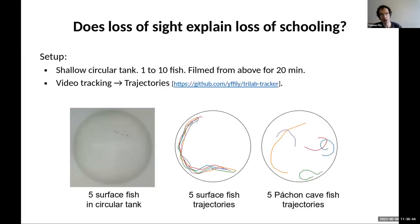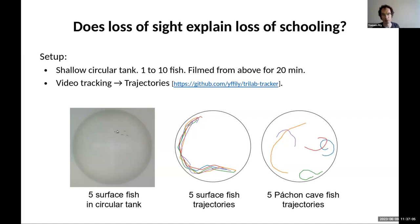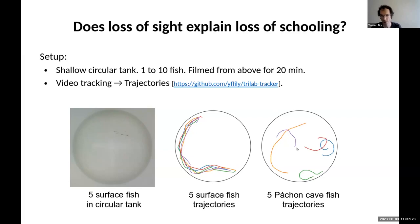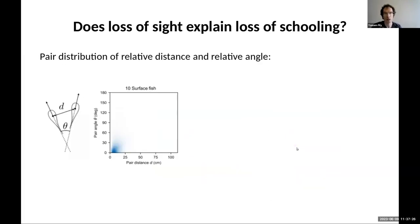So the first question is: does the loss of sight entirely explain the loss of schooling, or is there more going on? Is this an evolved adaptation? The setup is a circular tank filmed from above — that's the screenshot on the left. We have between one and ten fish in the tank, filmed for 20 minutes, and we use in-house video tracking software to extract trajectories. The middle image shows about 30 seconds of trajectories from five surface fish swimming together, and the image on the right is also 30 seconds but of cave fish that are not swimming together.